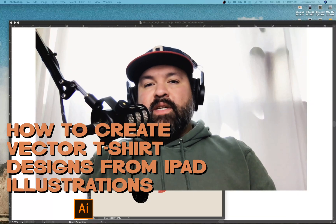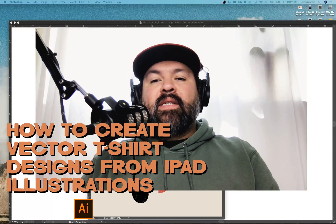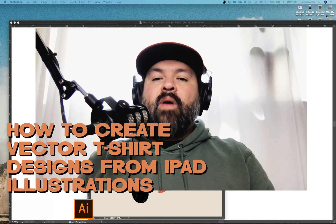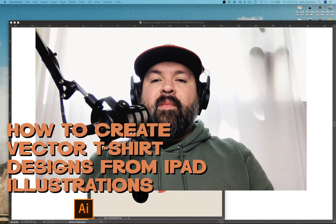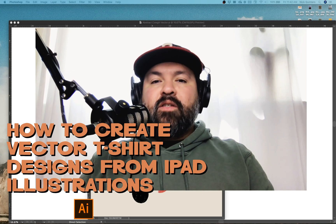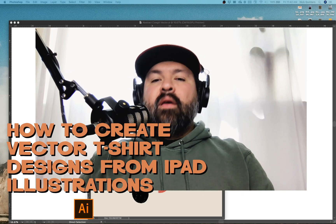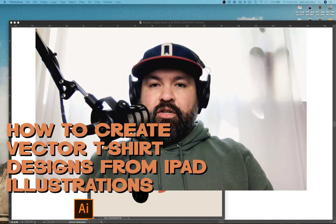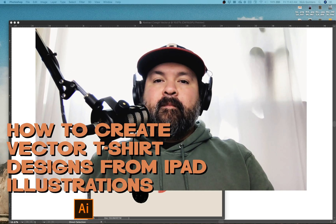Hey, what's up, you guys, Nick Quintero here, and today I'm going to show you how I turn one of my iPad illustrations into a vector t-shirt design.